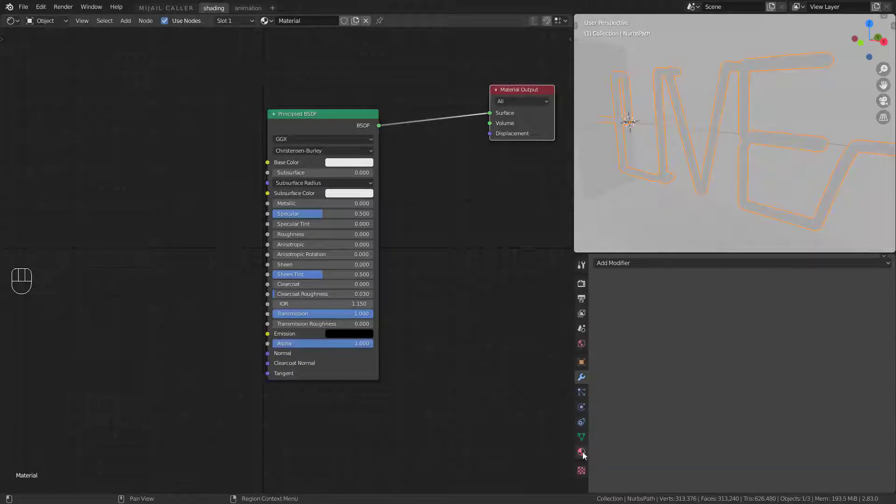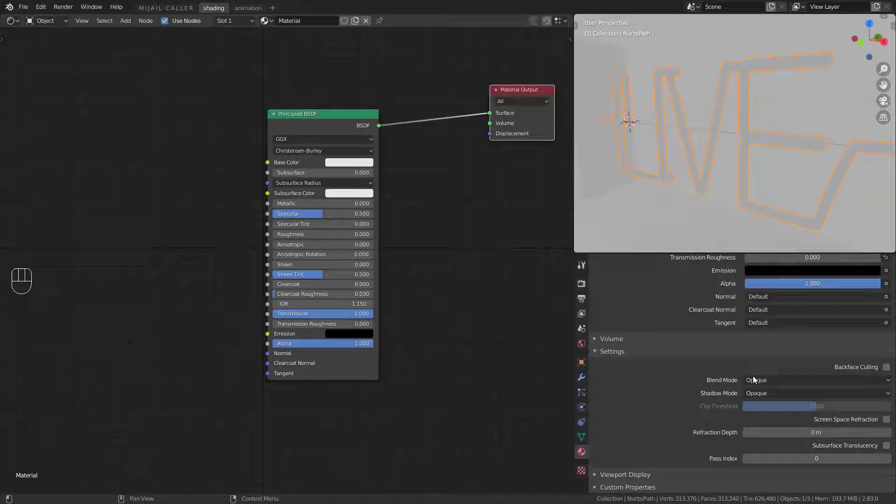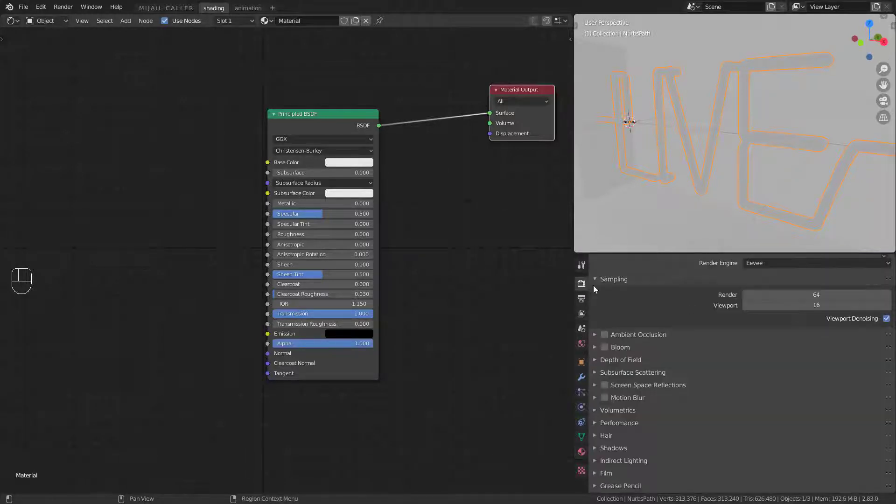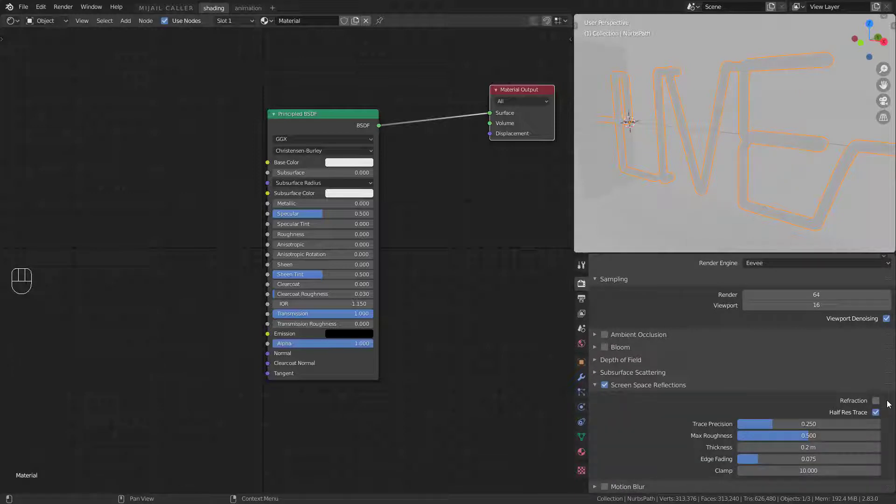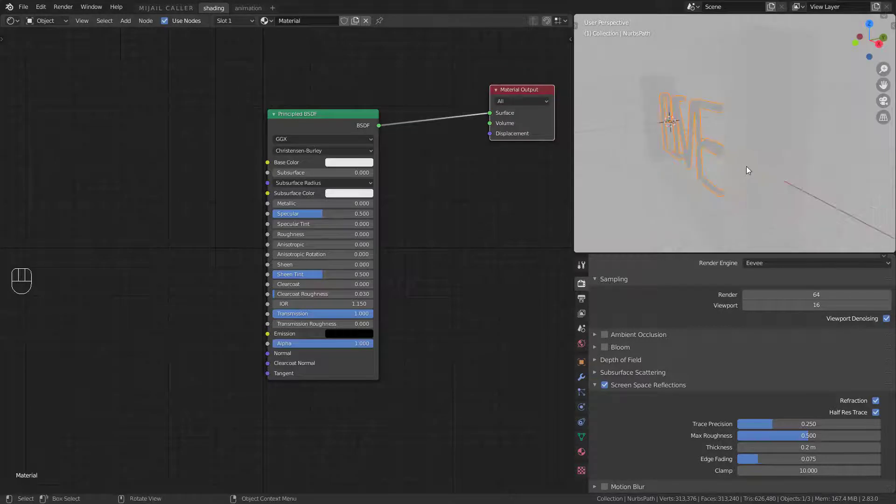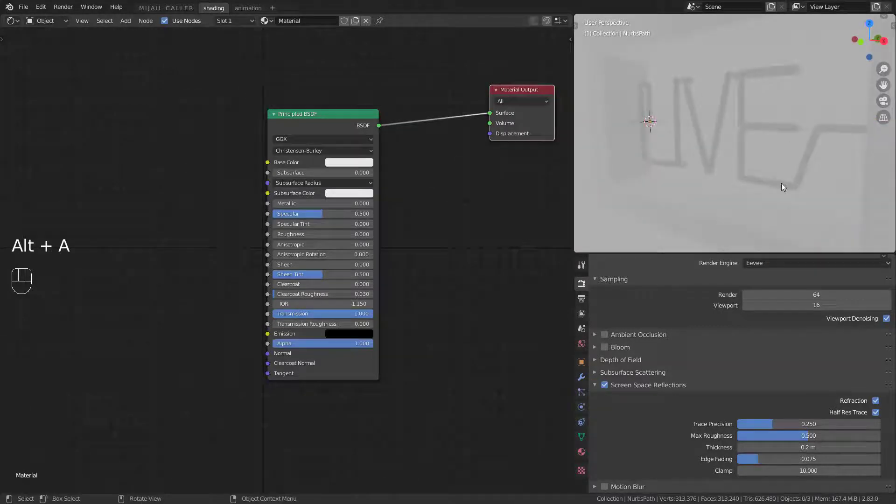Go to the material settings and turn on screen space refraction and subsurface. In EV settings enable screen space refraction and turn on refraction. Enable ambient occlusion and bloom.